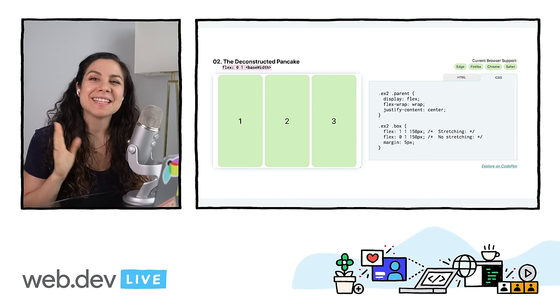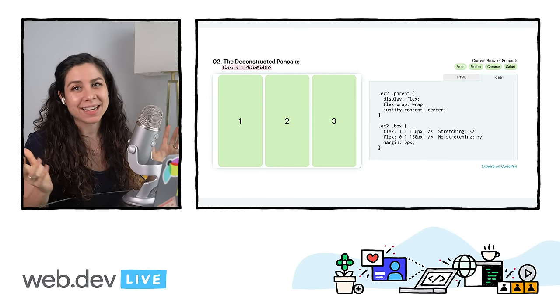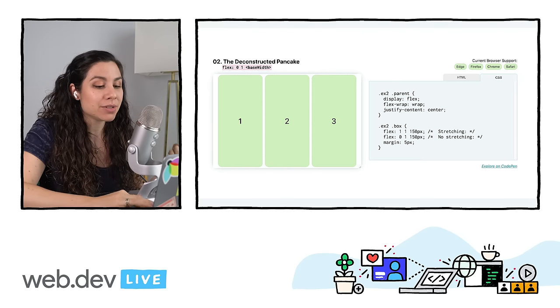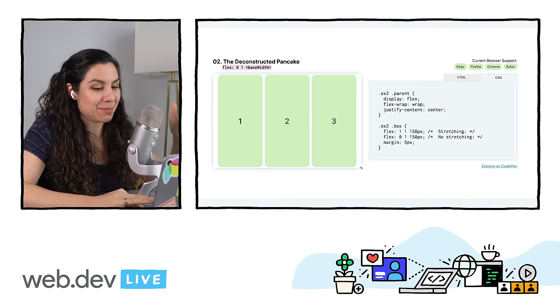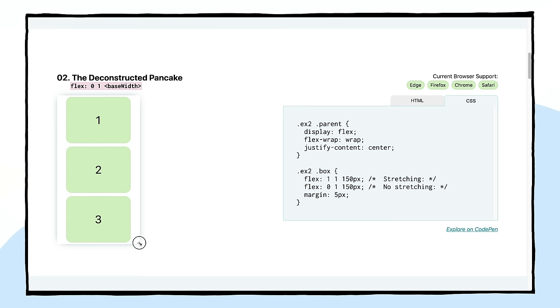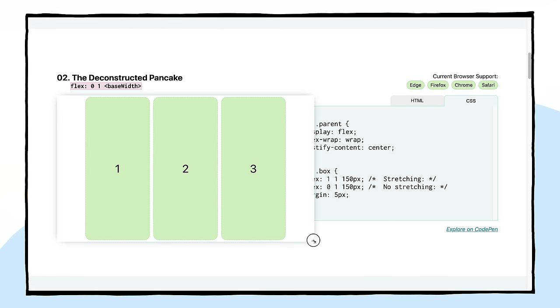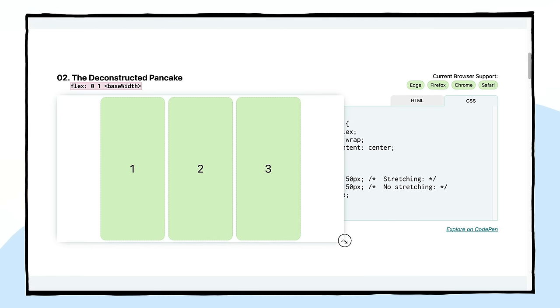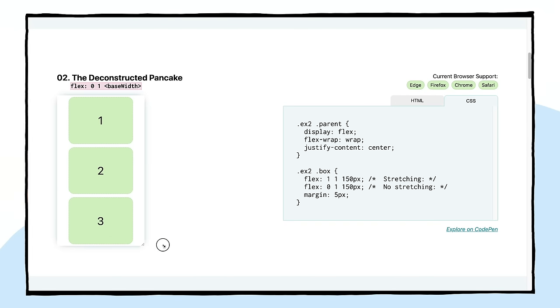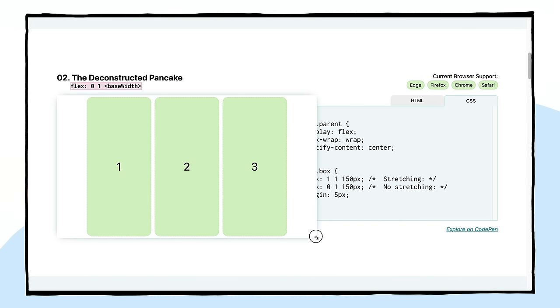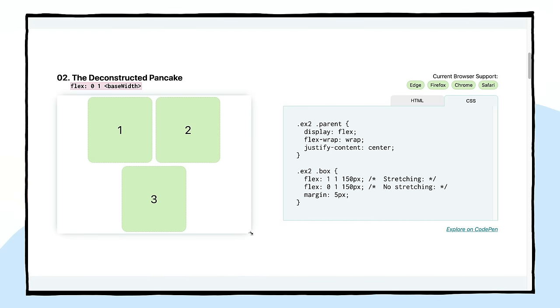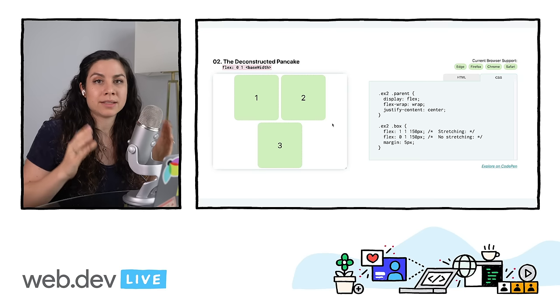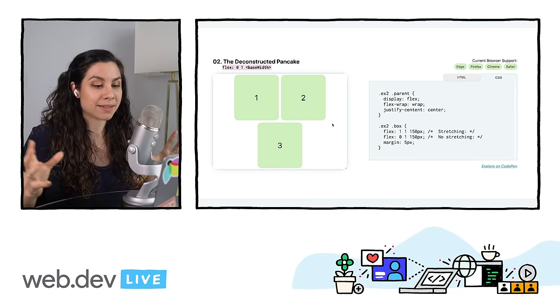Next, we have the deconstructed pancake. This is something that we see all the time on marketing sites. You see this row of three items, and usually on mobile, we'll want that to be stacked, which is why I called this the pancake stack, but deconstructed. Because as you increase the size of the viewport, those items will start spanning into the same line. So it starts when they're all on top of each other, and then they start to deconstruct as you increase the size of the viewport. So the way that we're going to be doing this one is using the shorthand for flexbox, flex: 0 1 BaseWidth is what we will be using for this look that you're seeing right now without the stretching.